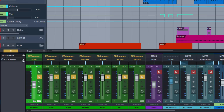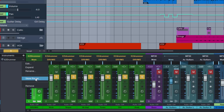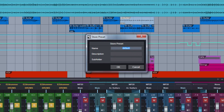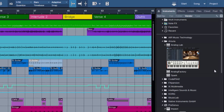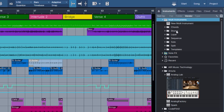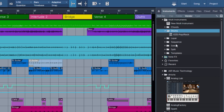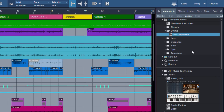Let's save this configuration now. We just go here and click Store Preset. This will save this whole configuration as a multi-instrument preset. Let's call this EasyDrummer — since I have the PopRock extension loaded, I'll call it PopRock. I don't need a description. We can give it a subfolder — I'll give it a subfolder called Drums. Let's click OK. Now if we scroll up in the Instruments tab and expand the Multi-Instruments, we have a new folder here called Drums, which we just created, and inside is the EasyDrummer PopRock preset.